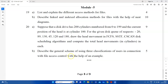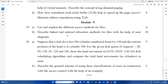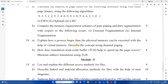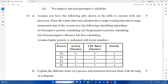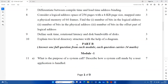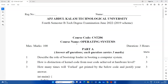The last question is: describe the general scheme of using three classifications of users in connection with file access control, with the help of an example. These questions are not easy, but we will talk about an easy approach and an easy grade. This question paper is very important, and there are a lot of questions that come and compare. We will discuss all of this in the YouTube channel in the 5th video.